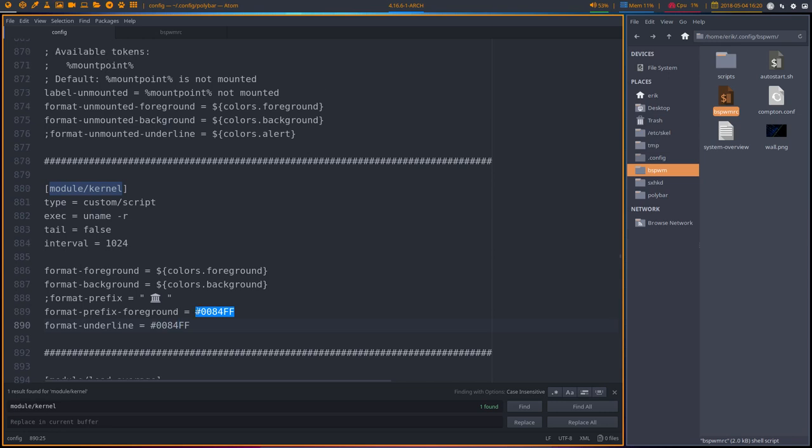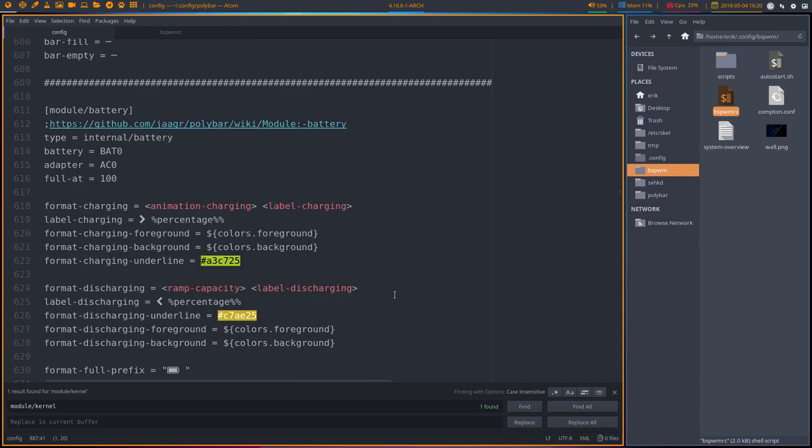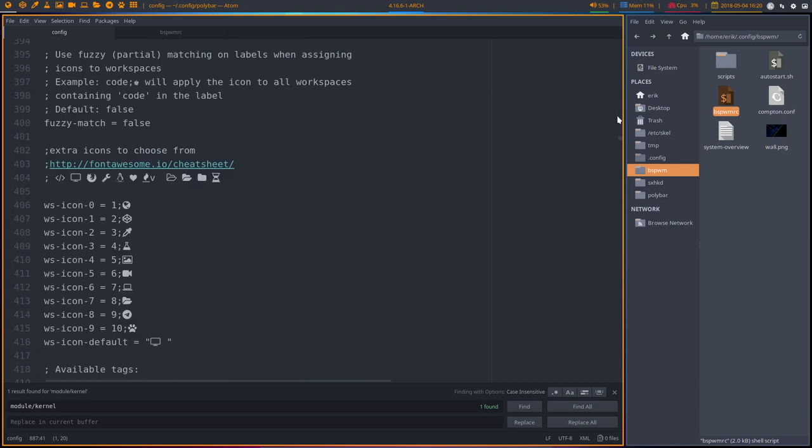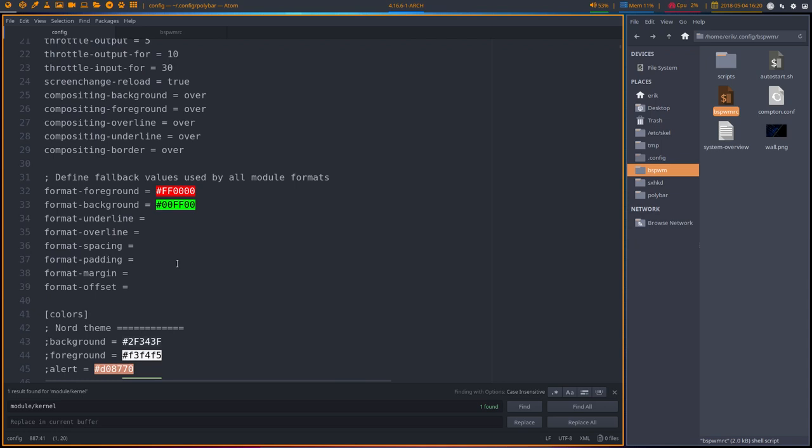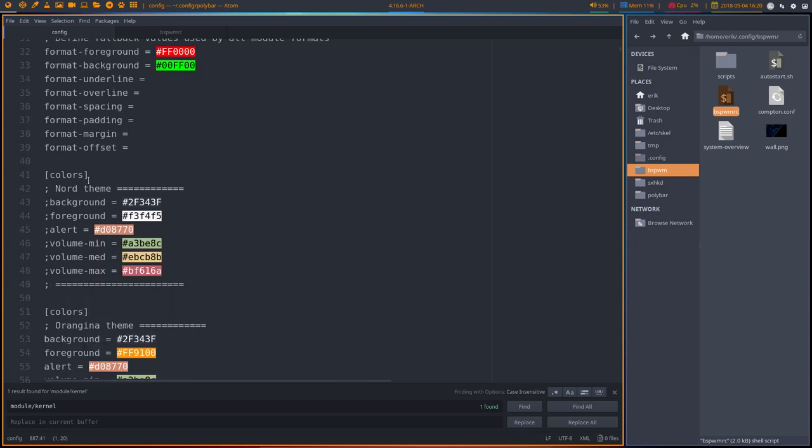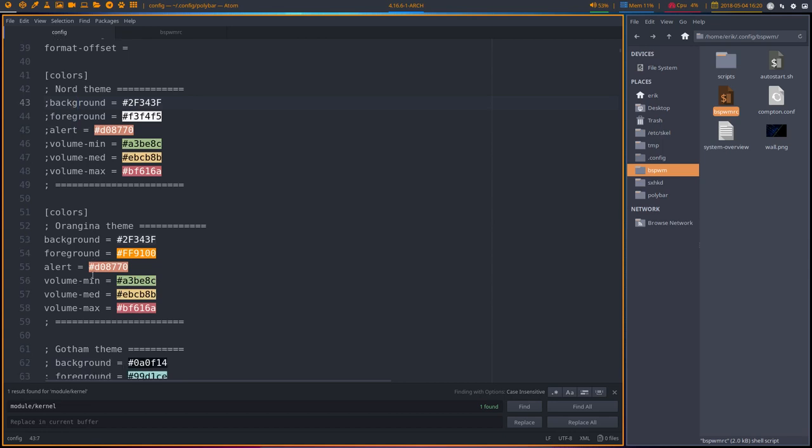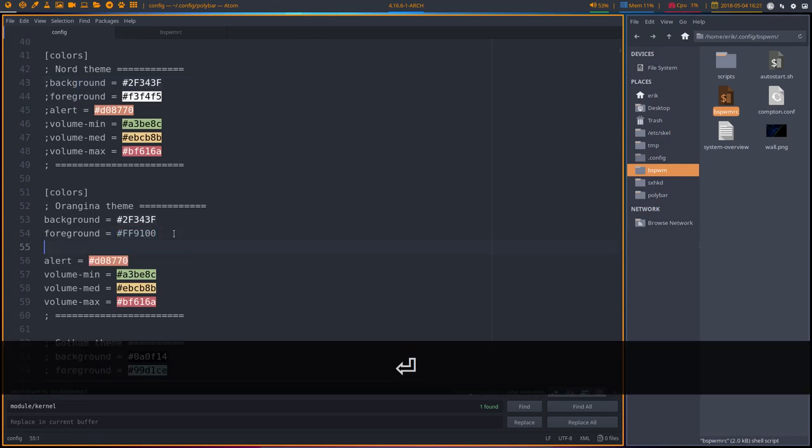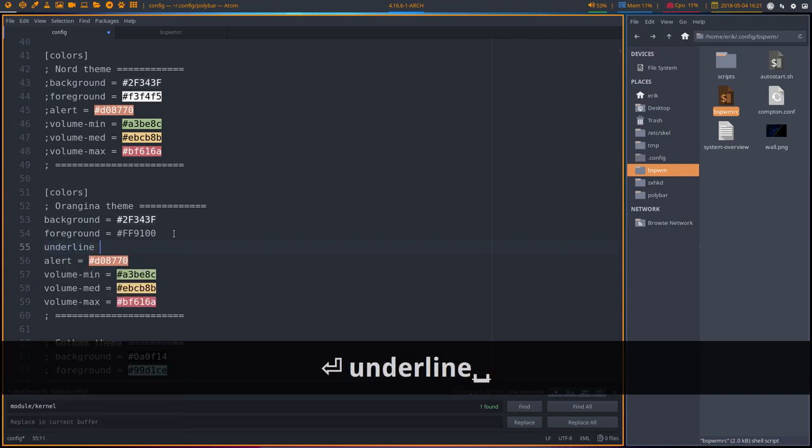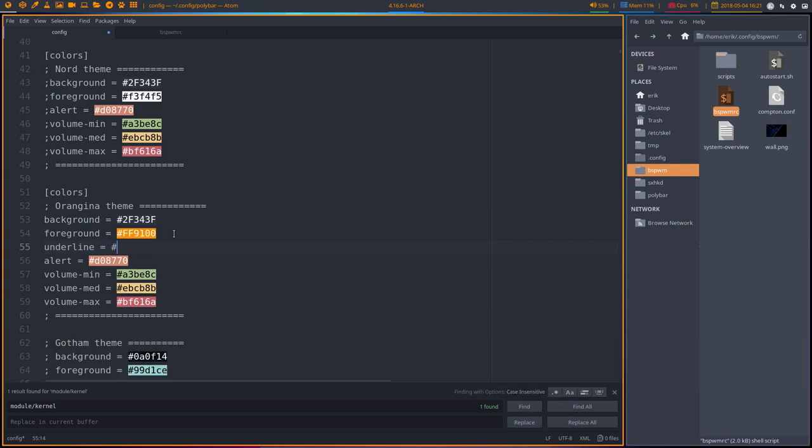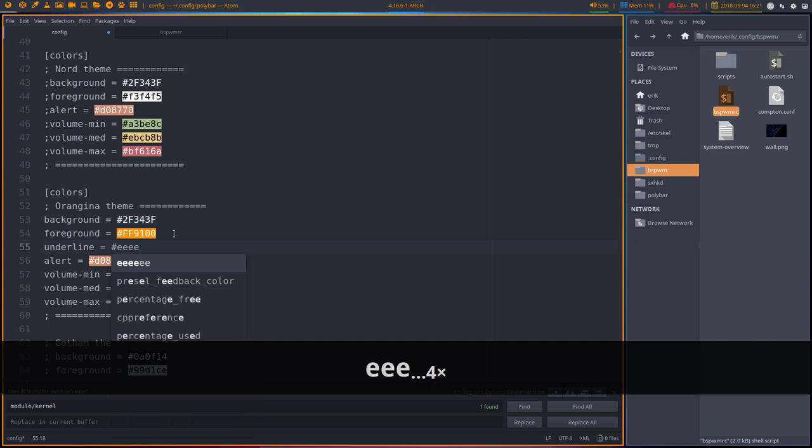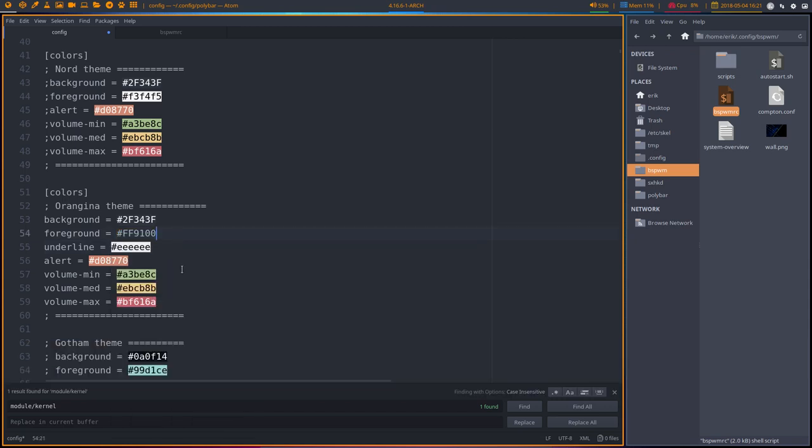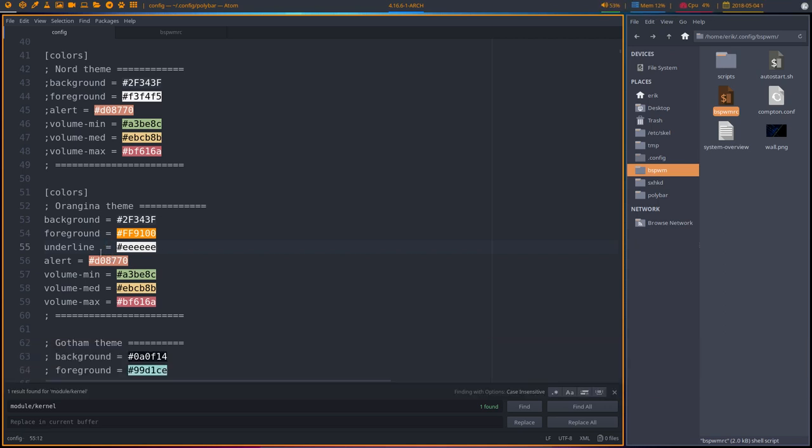I'm thinking, why not make a variable like these guys up here, colors background. So all the way on the top we have here colors background. When I say, for instance, let's call it underline and let's give it a number. EEEEEE we said. Like so. Okay, fine, like so, save.